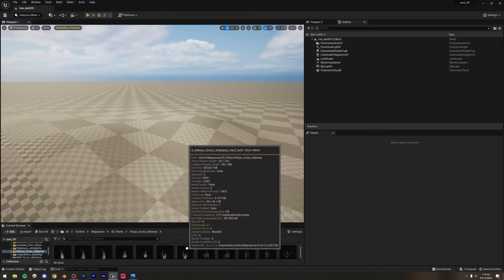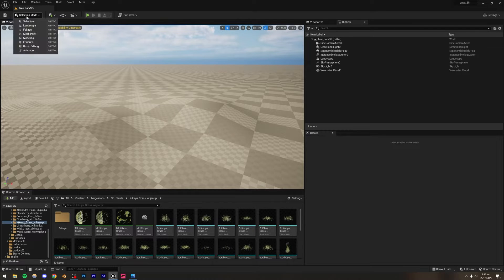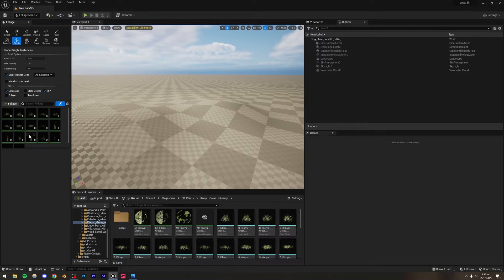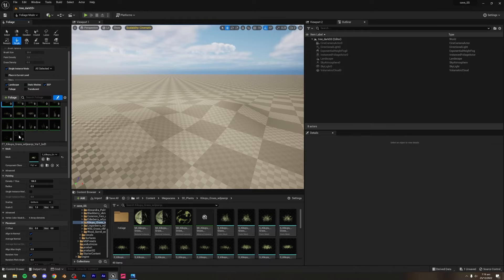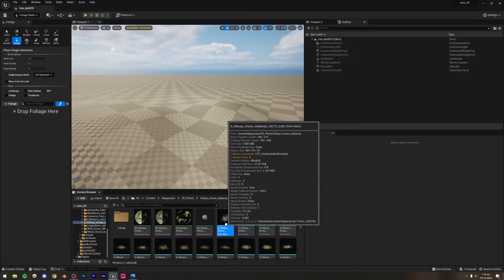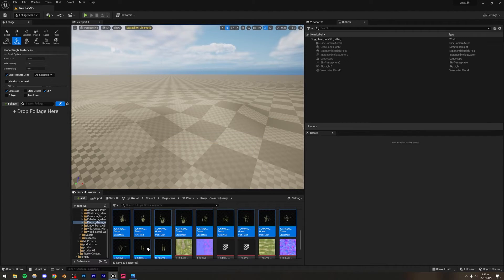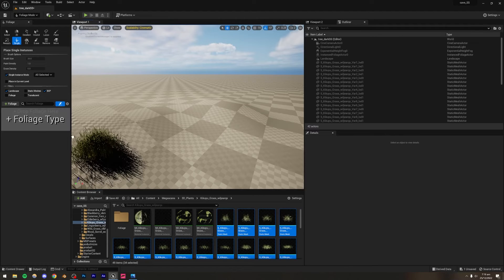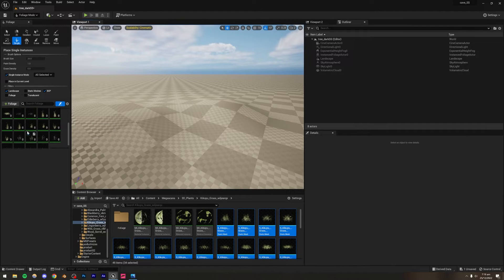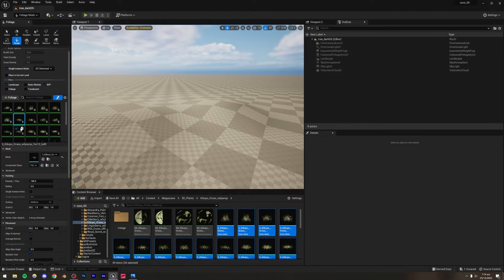Once the grass is added, all the meshes will appear in your scene. Go to Foliage Mode and you'll see all those grass assets you just imported. If they don't show up, select the first grass asset, then Shift+click the last one, and drag them into the Foliage Type slot. Now you'll see all those assets appear.